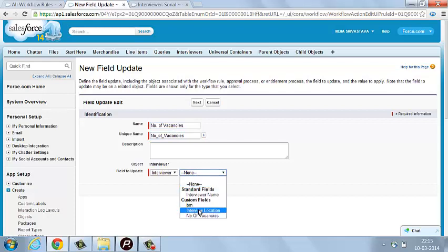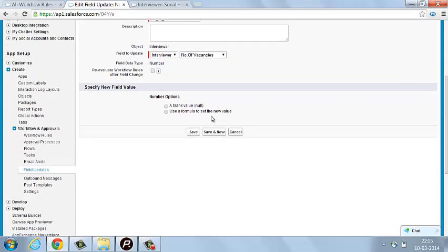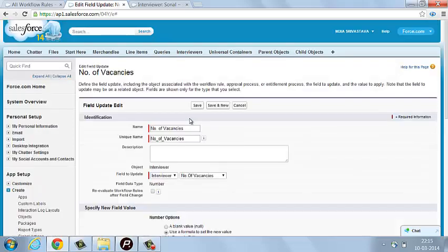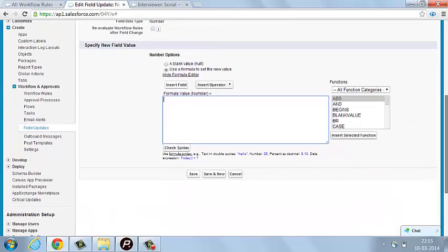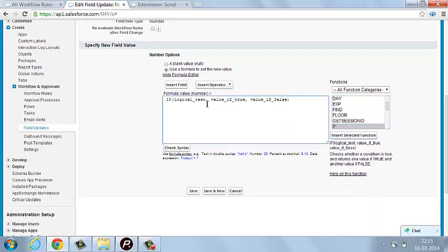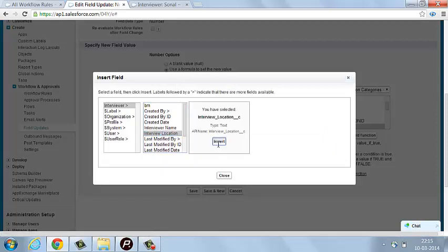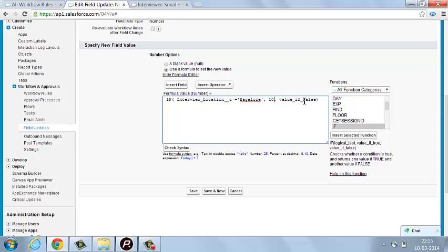Here, you have to select the field which you want to update. I am selecting Number of Vacancies. Now you have to define what formula or value and under which condition you want this field to be updated. I am writing: if the interview location is equal to Bangalore, then update the number of vacancies to 10; otherwise, update it to 1.